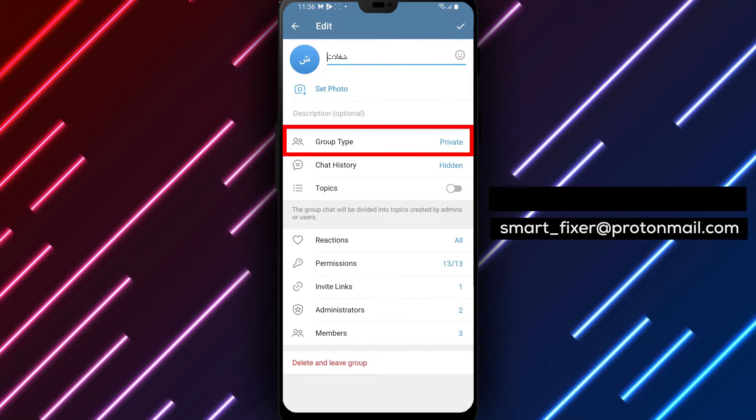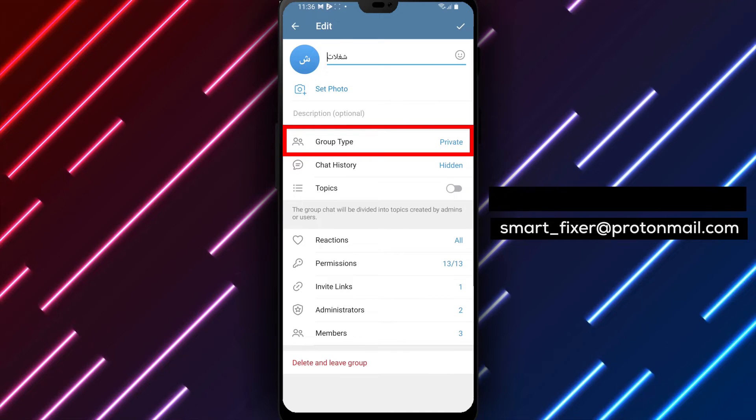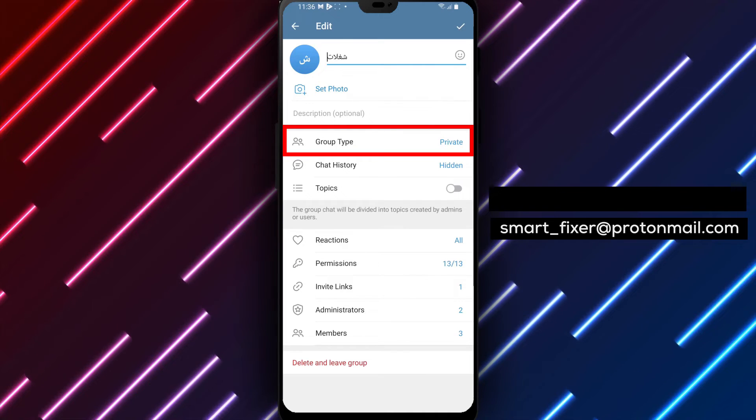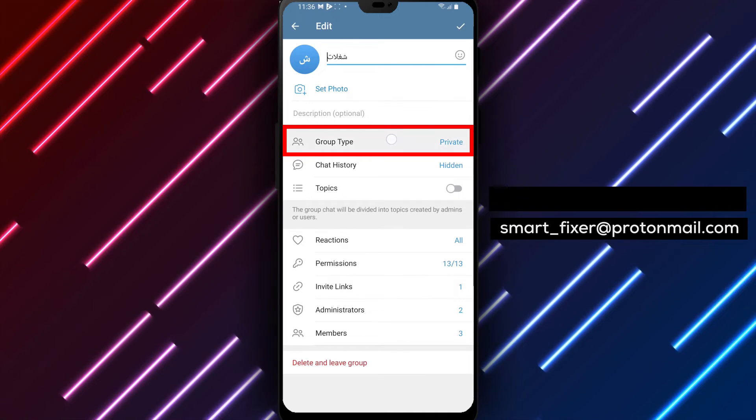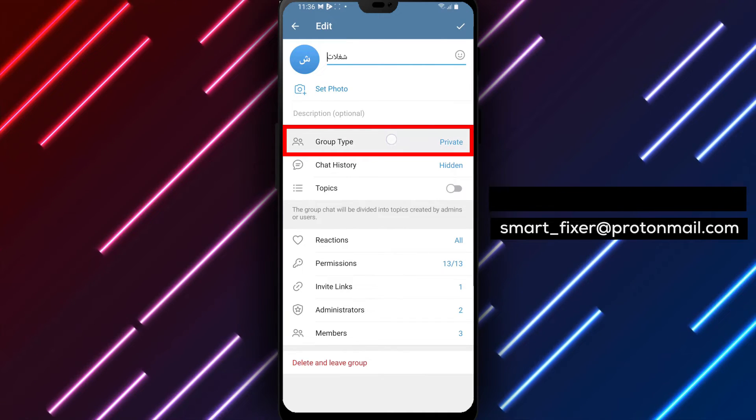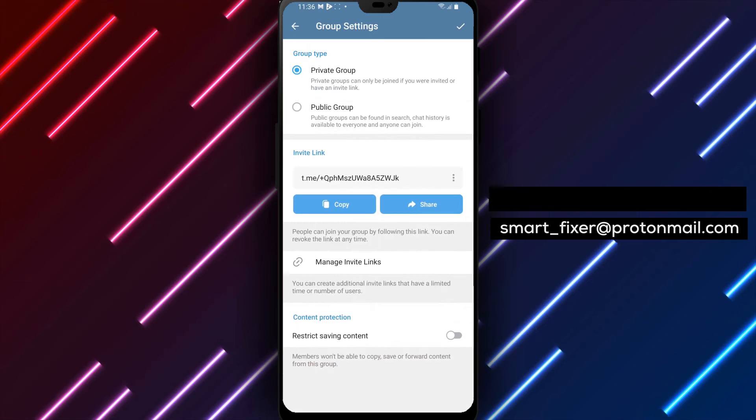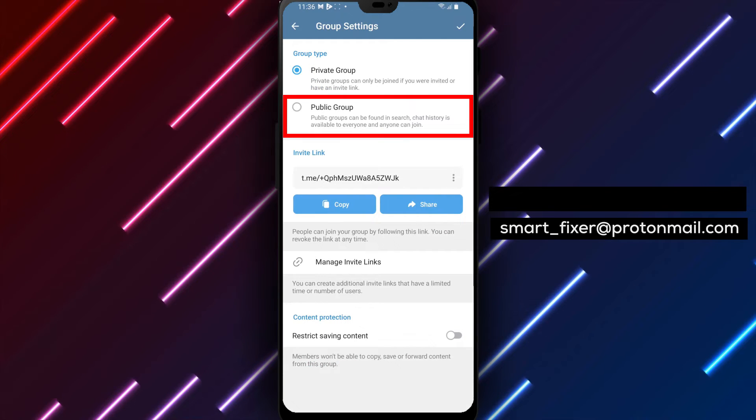Step 4. Scroll down through the group settings until you find the group type option. Tap on it to access the group type settings.